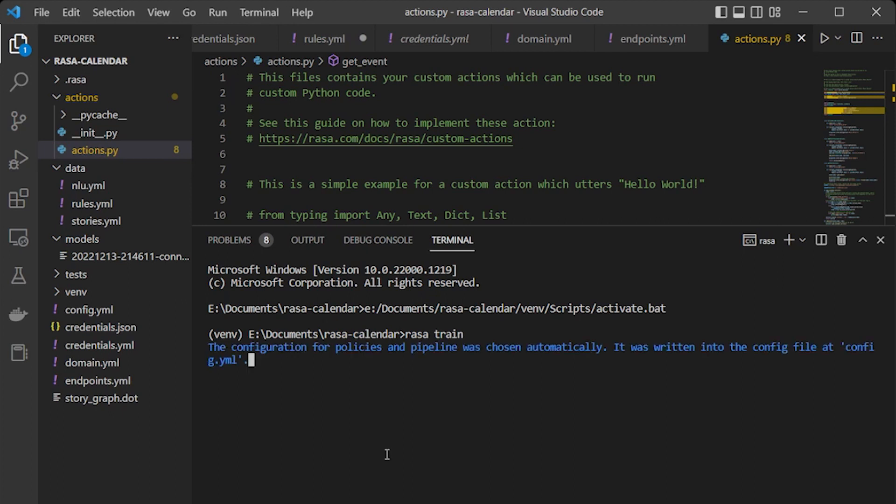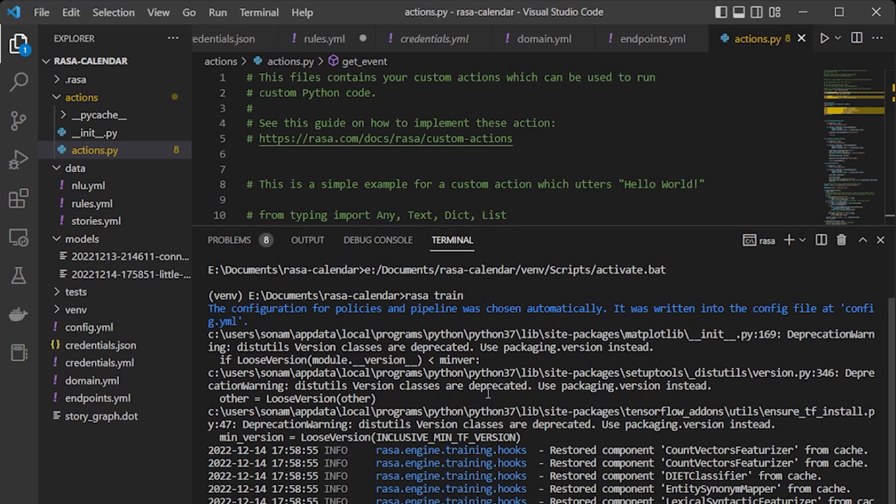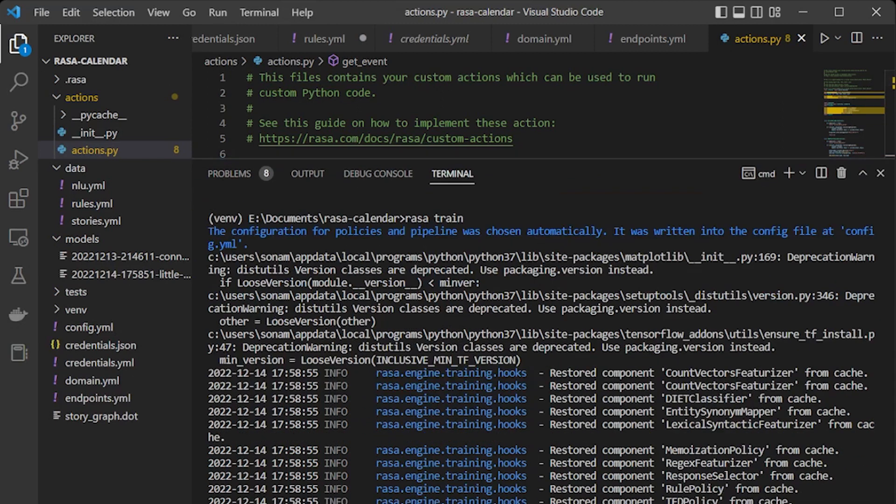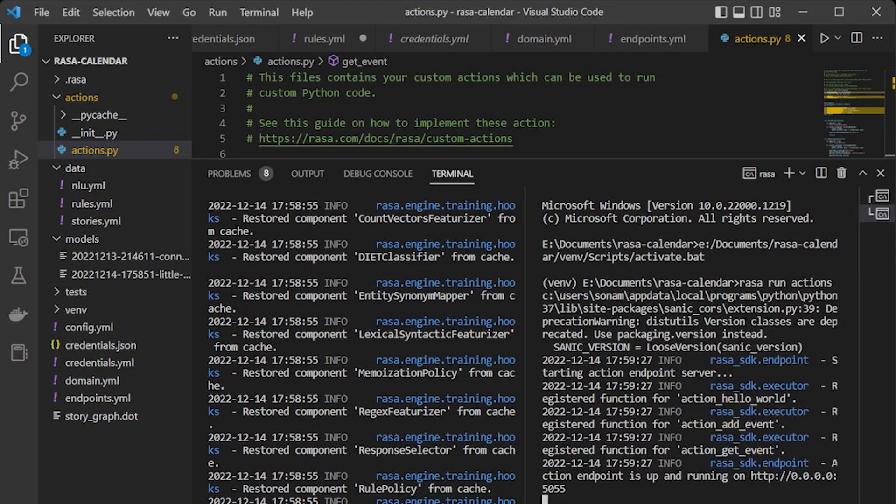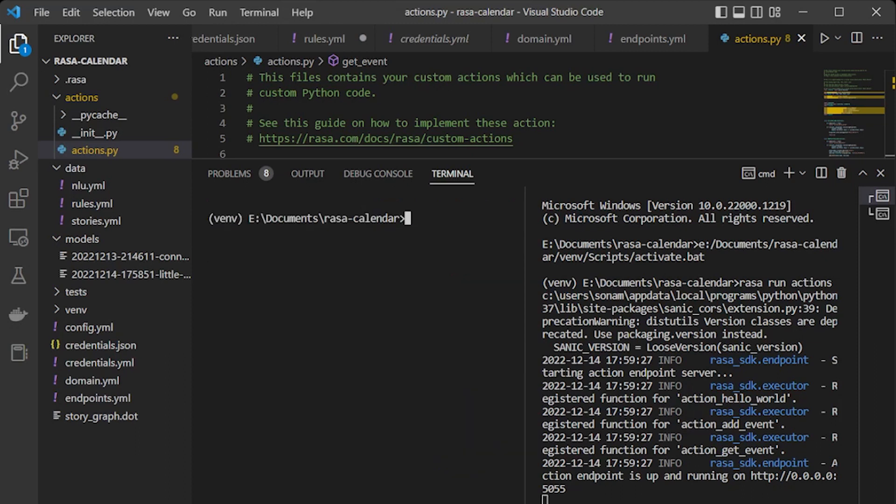Now let's train the model. Okay, so the model has been trained. Now let's check if this is what it's doing, that 'rasa run actions'. Always rasa run actions whenever you are adding the model. So we are adding actions function in the action.py. Now let's do 'rasa shell'. Just to make it more clear, let me clear it out and now run rasa shell.